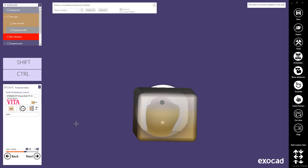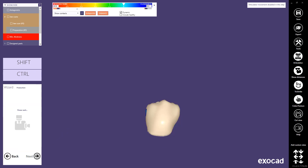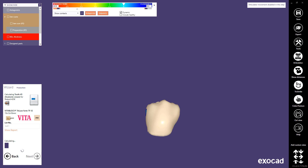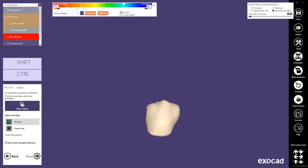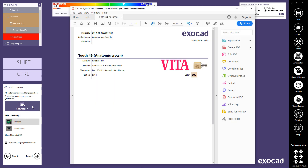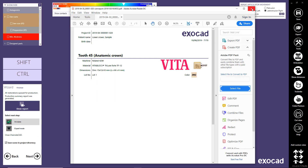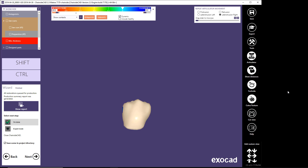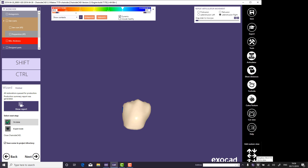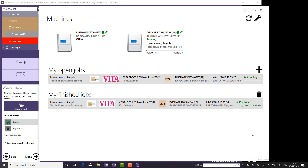Click Next to initiate the production step. Once the toolpath calculation is complete, the Chairside CAD workflow is finished. The restorations you have created are queued for production and a PDF file containing the production summary report is generated. Machine Tray Tool is a software application for storing, scheduling, displaying, and transferring dental CAM jobs — it allows you to control the assignments and the production queue to individual machines from your computer.